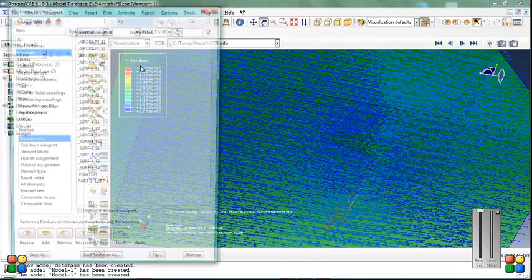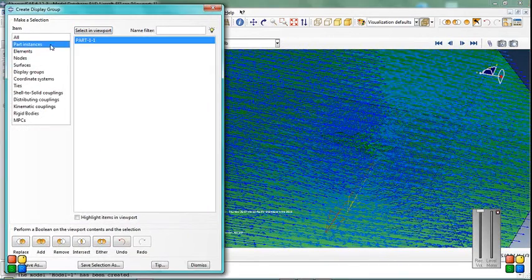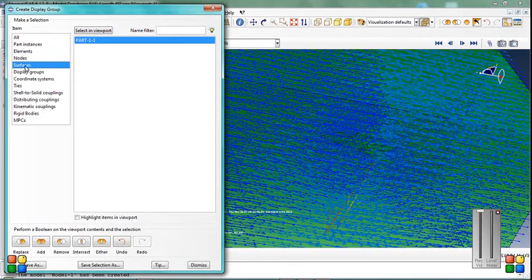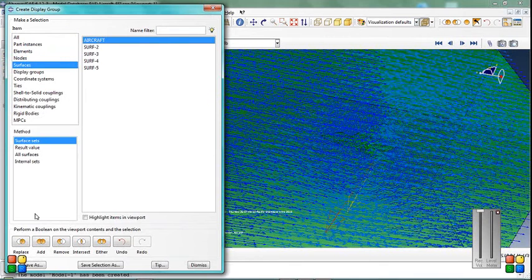Select the surface name. Surface name is aircraft.